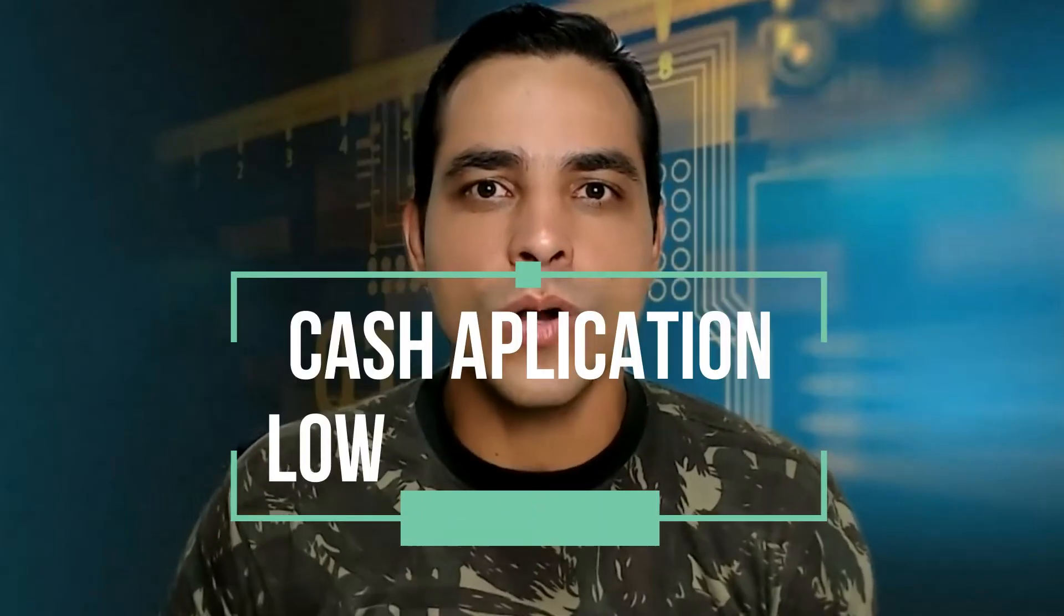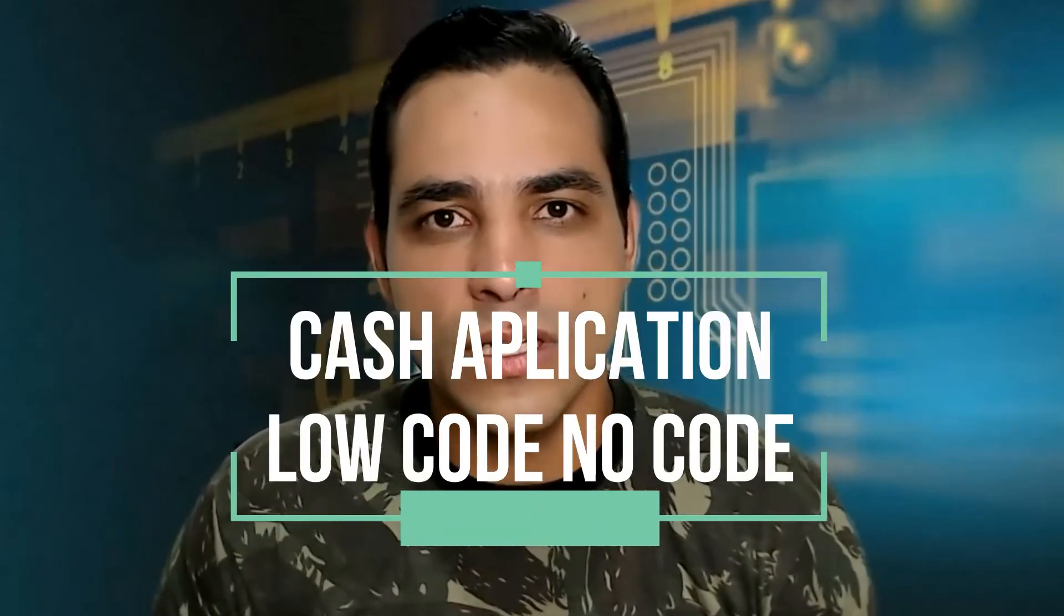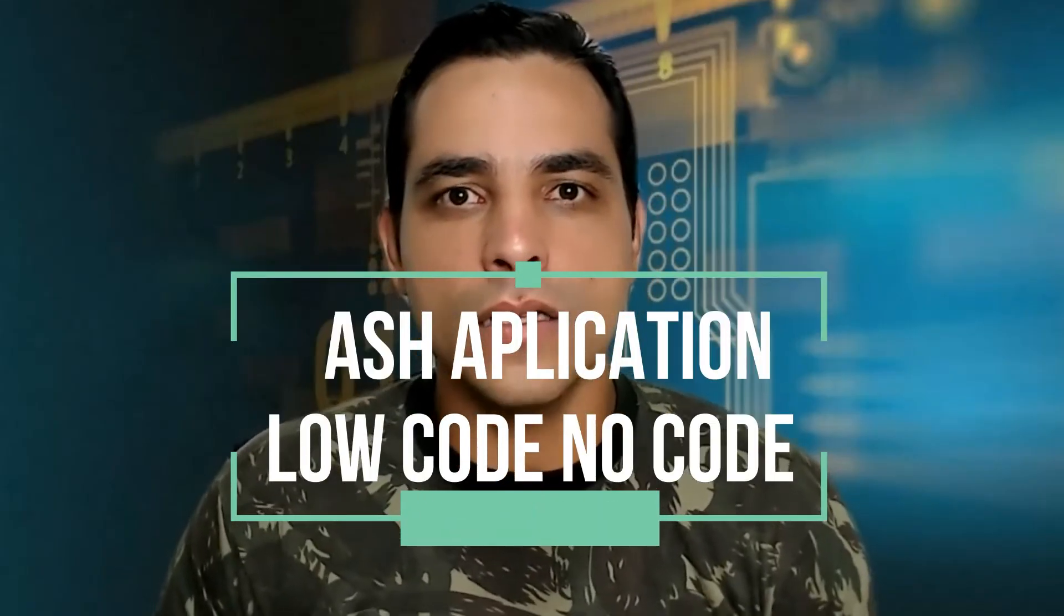Today I'm going to show you in a low-code how to import cash application and clear customer aligned items even though we don't have all information from the payment advice. Okay, let's see.